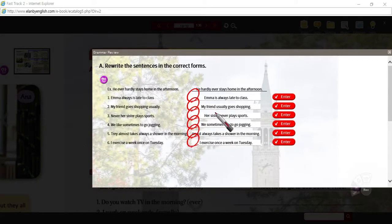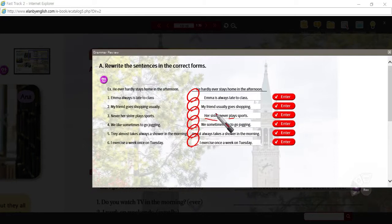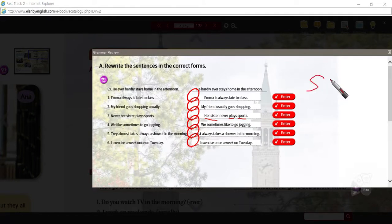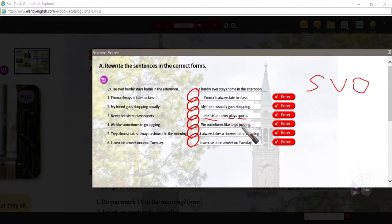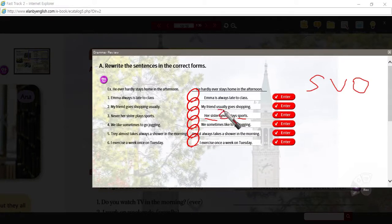Not much to explain here. Each of these you have a subject and then you have a verb. Number three is probably the easiest example — a subject, a verb, an object. That's a standard structure of English, as opposed to subject, object, verb in Korean. The adverb of frequency goes before the verb. Usually is before the verb go. Sometimes is before the verb like.